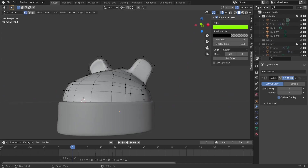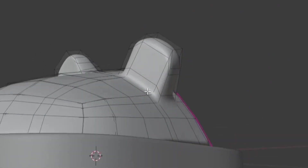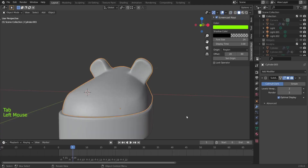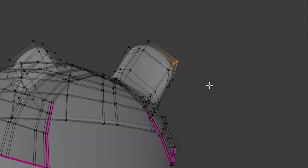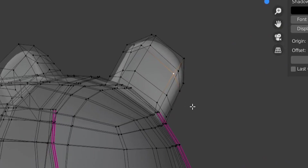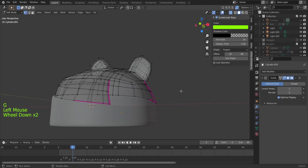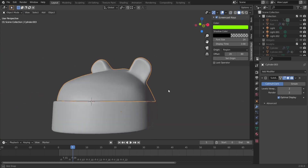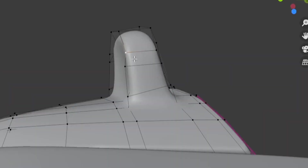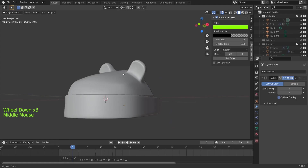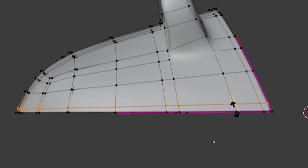Now go to the other ear and do the same: Ctrl+R. Go to Object Mode and disable X-ray to play with it a bit more. Here it's a little bit harsh — too square. So maybe these two vertices can move inside, and these two move a little bit outside. Now we have a better ear. You can play more with this — maybe the ear is too thick. They don't look the same, but let's get them a little bit better.